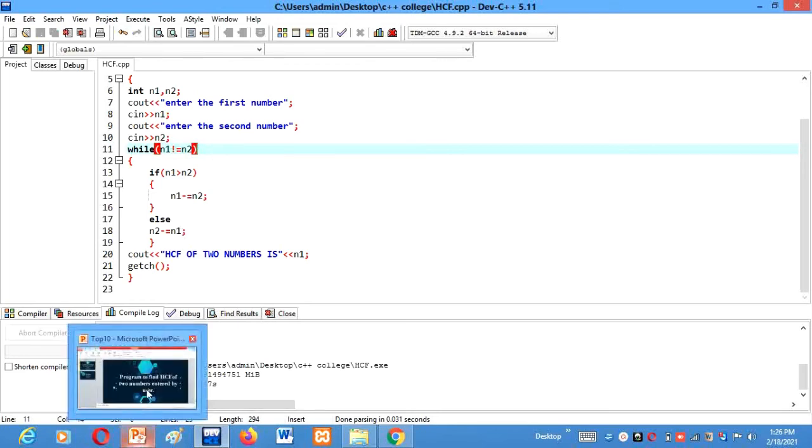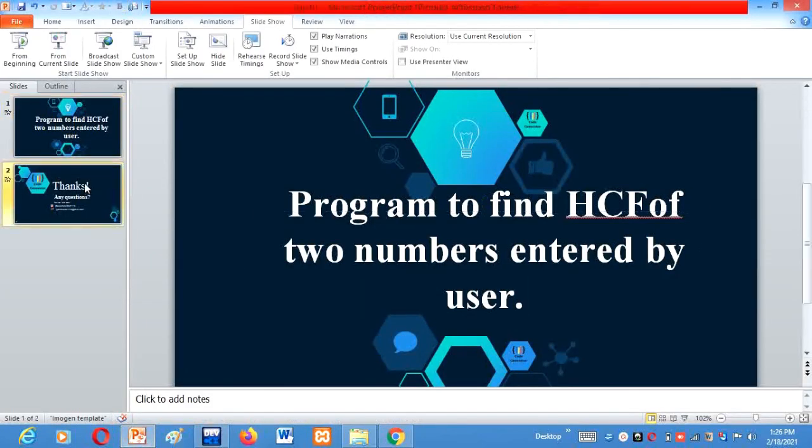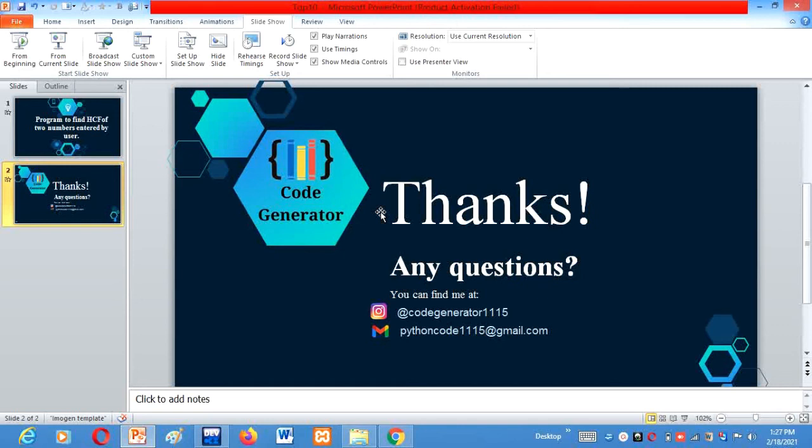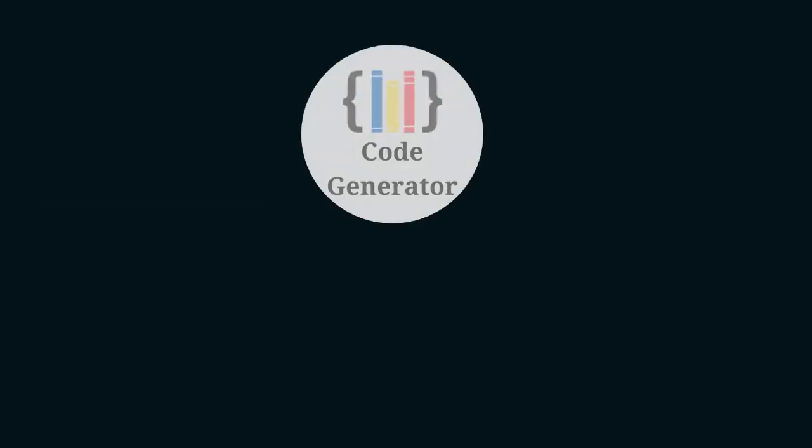If you understood this whole video and like the content, then please give a thumbs up to this video. And for more C++ programming tutorials, subscribe our channel and click on the bell notification. If you have any query, you can find us at our Instagram handle which is given on your screens or you can mail your queries to our mail ID. Thank you.